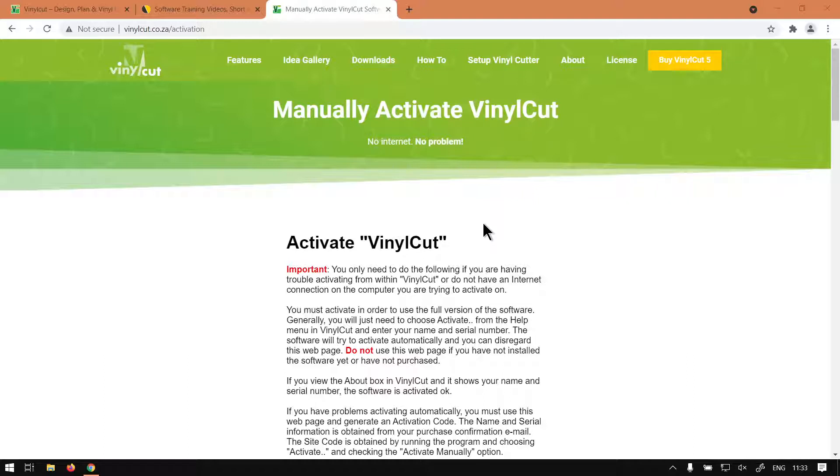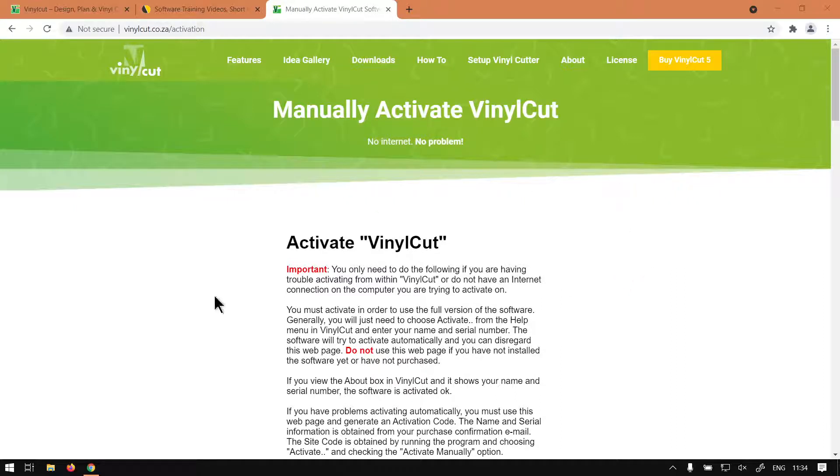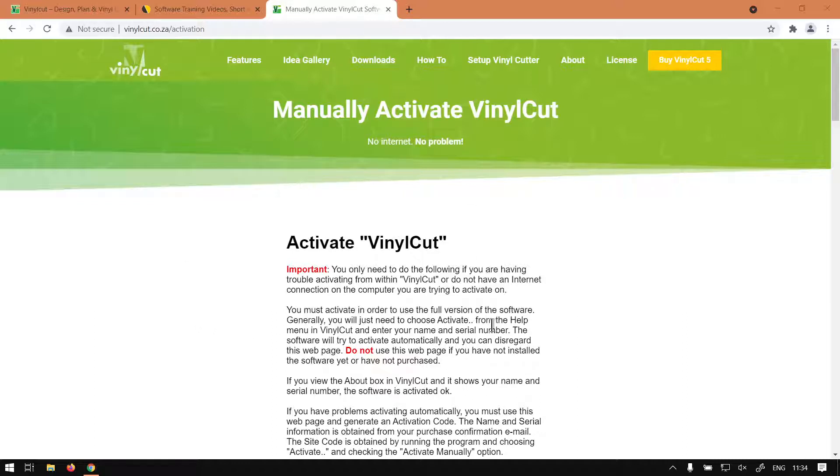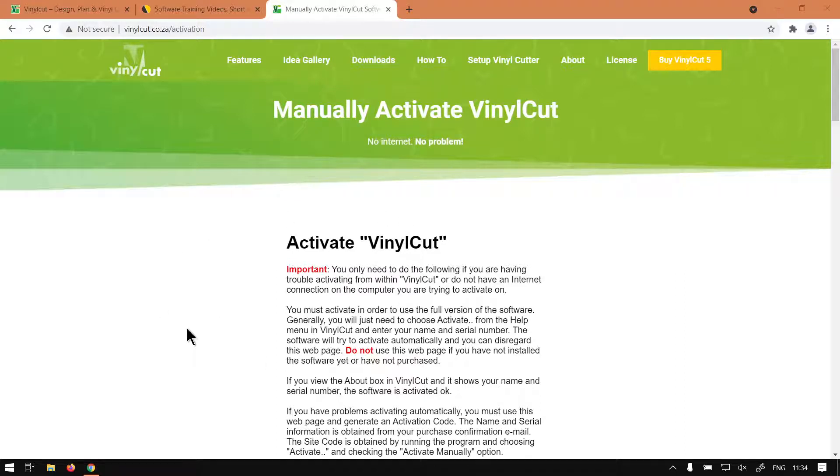Now how does it work? In today's video we're going to be looking at manually activating the program if you do not have internet on the current machine that you have the program installed. Just a reminder this is a mini series on basically activating and deactivating the program. I will also put relevant links in the description so you guys can follow along.